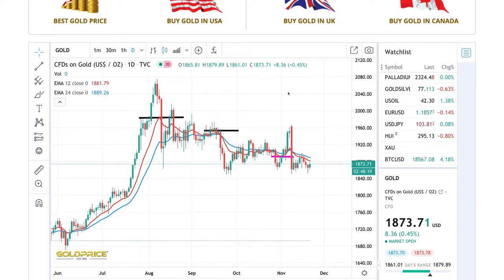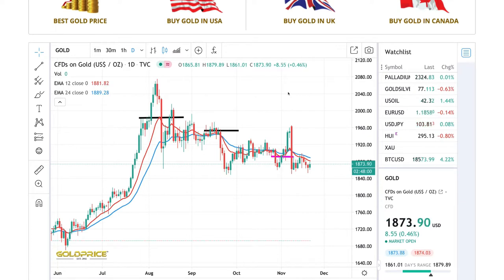I pulled up the gold price chart. You're probably wondering why I'm doing gold instead of silver — personally, silver is so volatile that I don't think I have a good enough grasp of technical analysis to do silver yet. Potentially, if I do more reading and digging, I might get better.